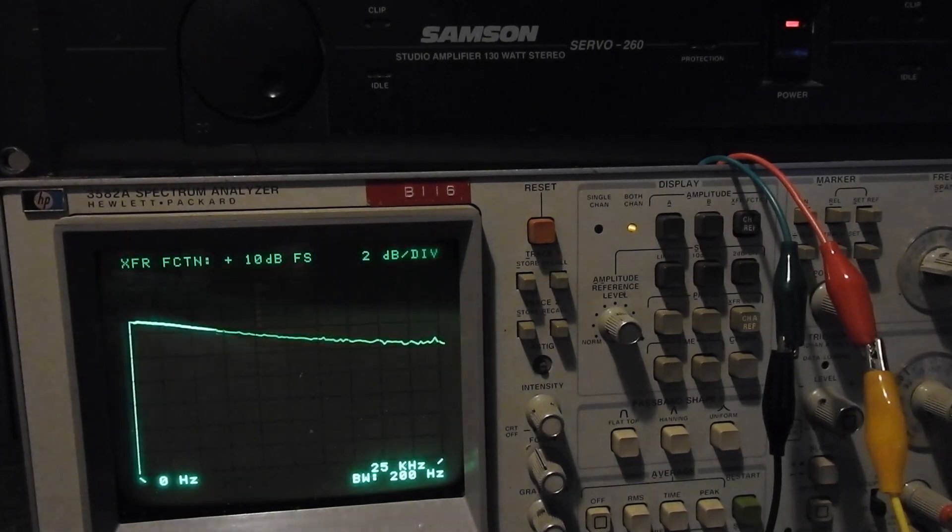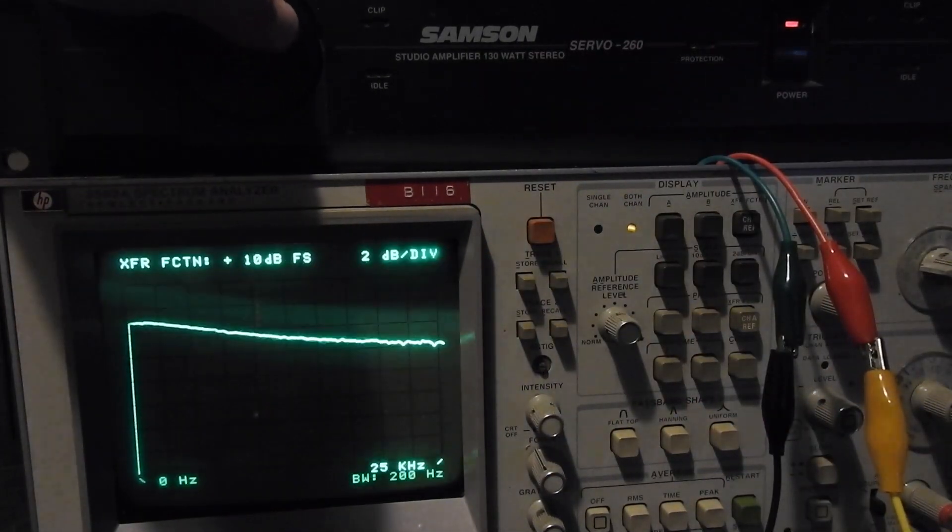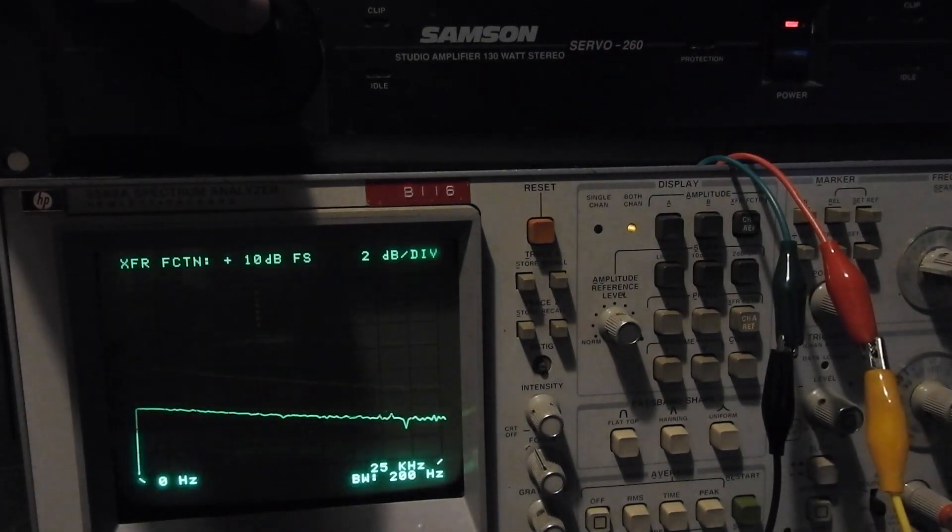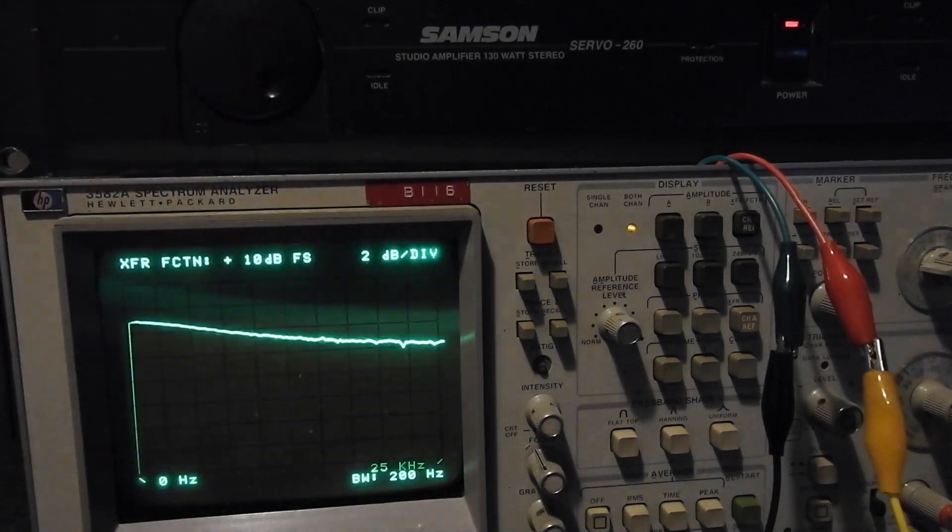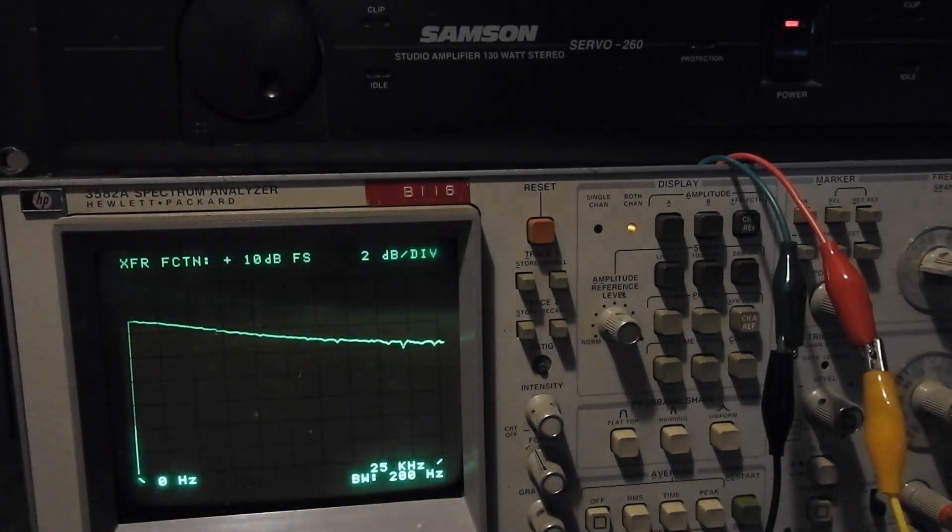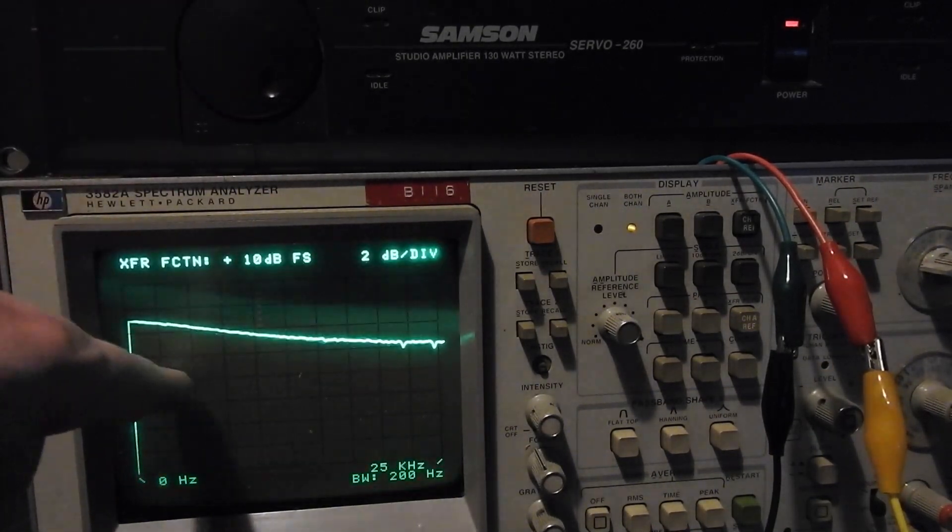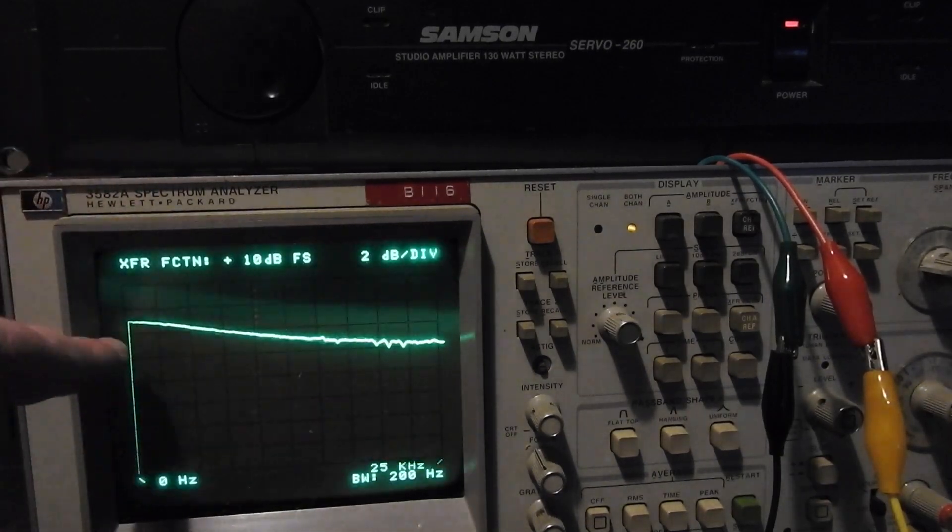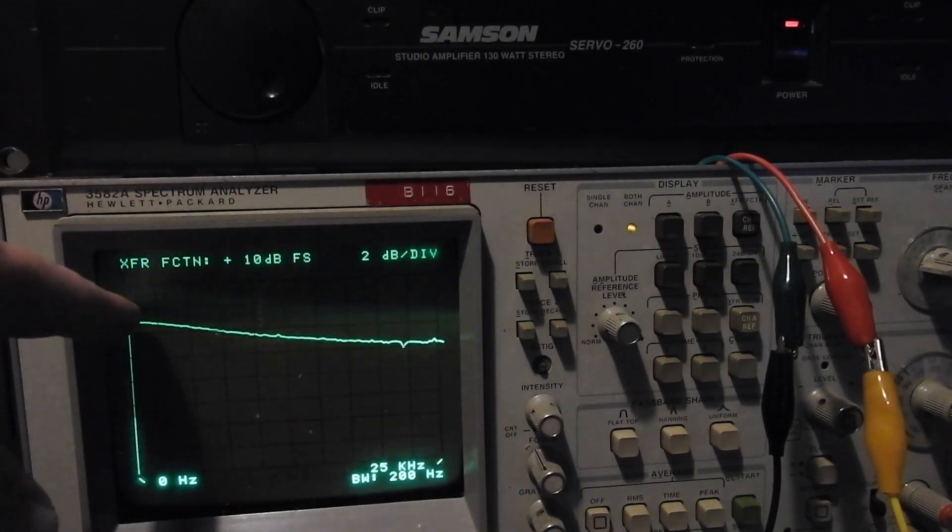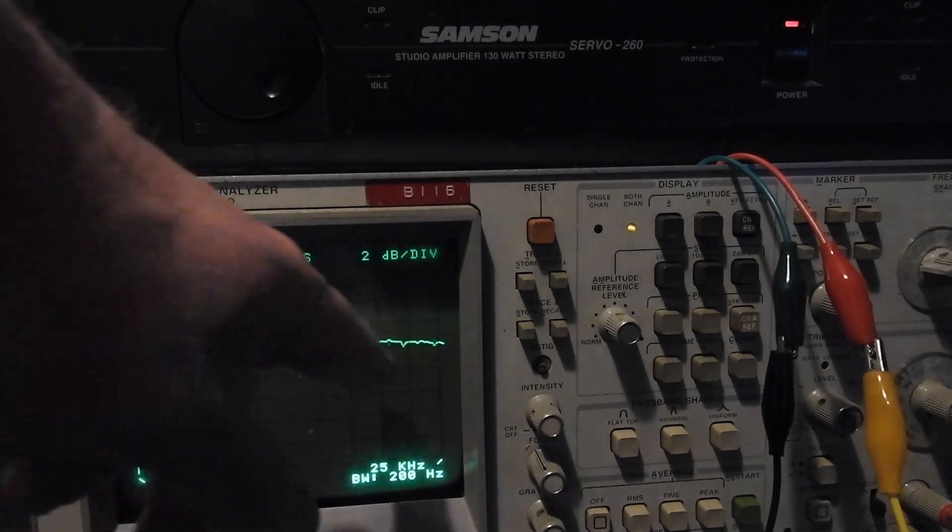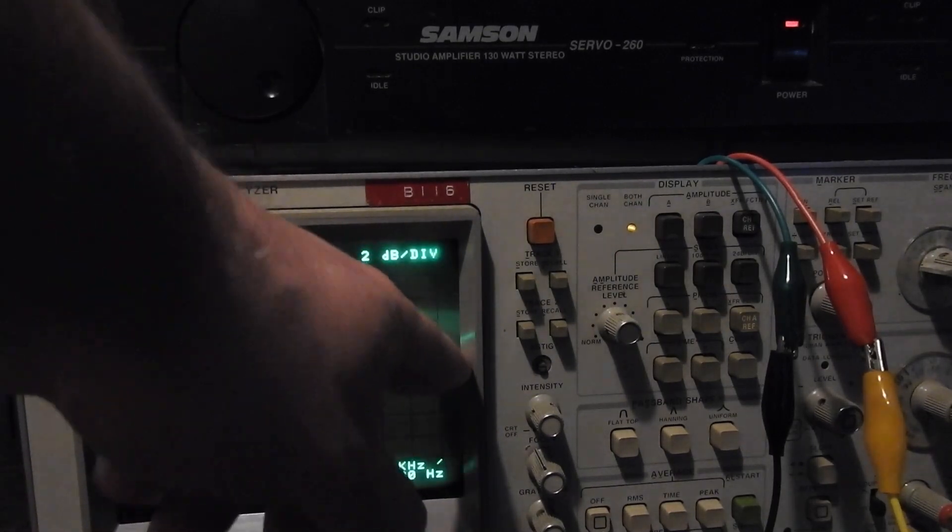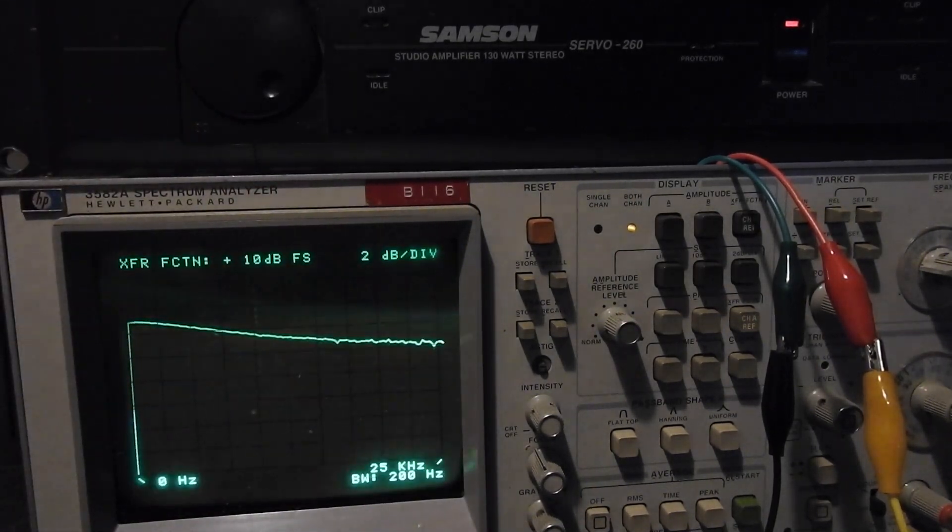You can see here this is on channel 1. I've got my 8 ohm load connected to the output and this is the frequency response. As we can see, the bottom end is 4 dB higher than the top end, so this Samson is far from linear.